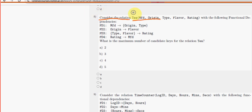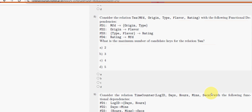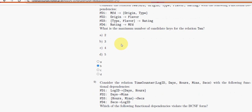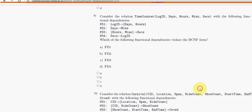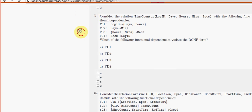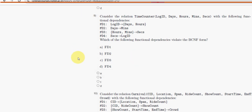For the eighth question, consider the relation T with four given functional dependencies. What is the maximum number of candidate keys for relation T? Option B — 3 — is the probable solution. For the ninth question, which of the following functional dependencies violates BCNF? Option B, FD2, is the probable solution.